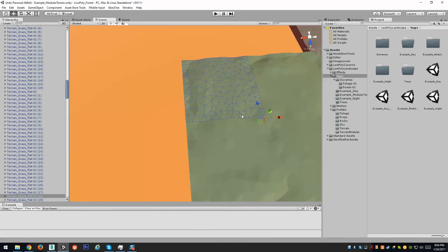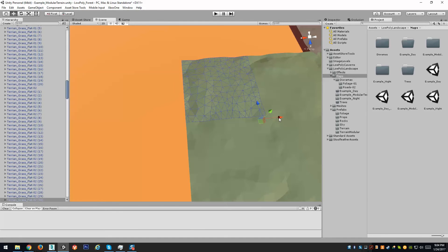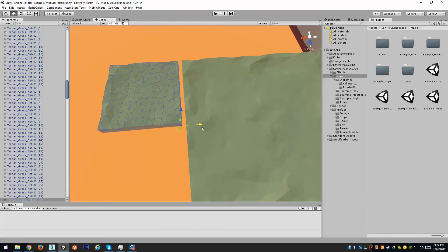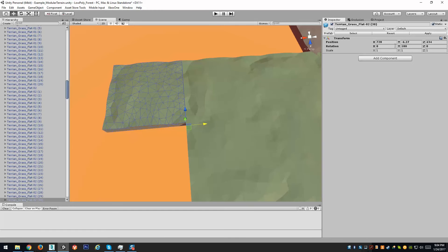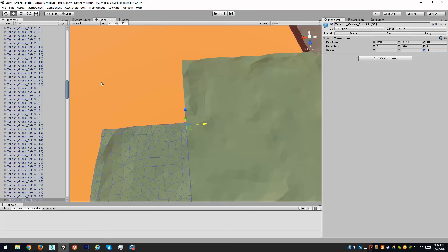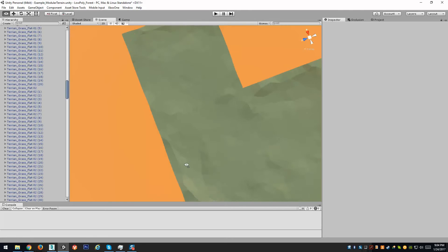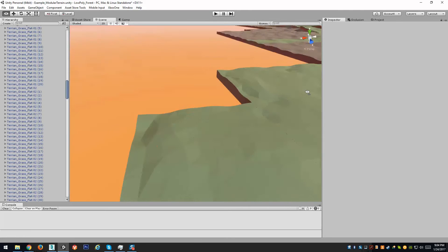You can even take these and mirror them negatively if you need to flip them, and they will still match up.